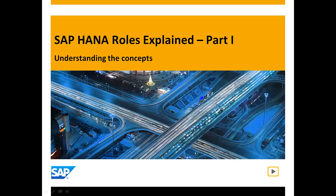Then in a follow-up video, we'll create a role in the SAP HANA web-based development workbench. But first, let's go through some authorization basics in SAP HANA.